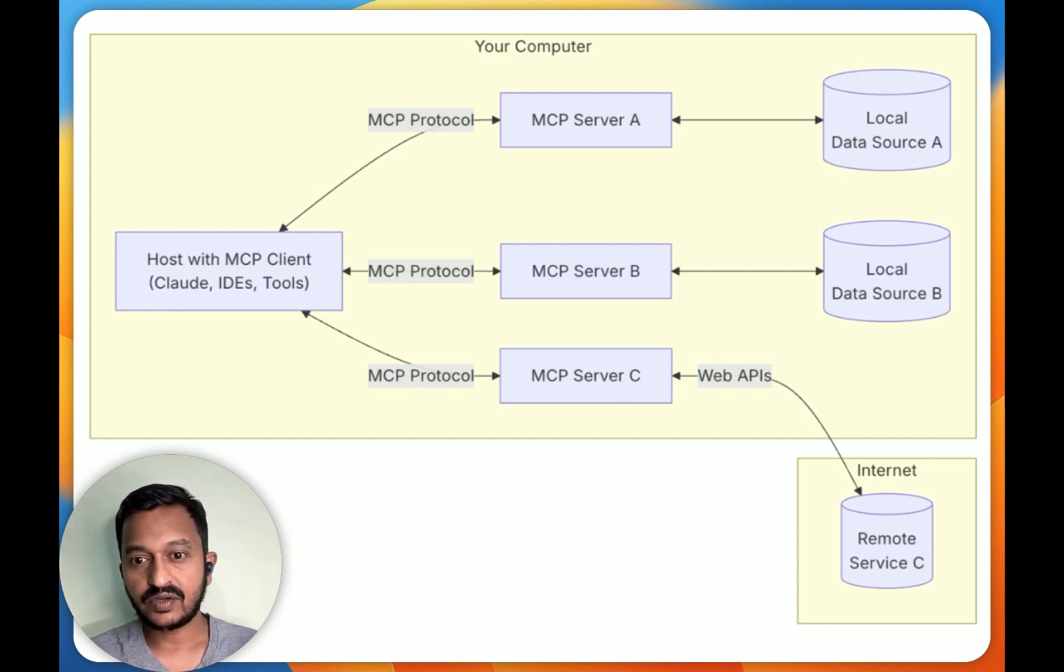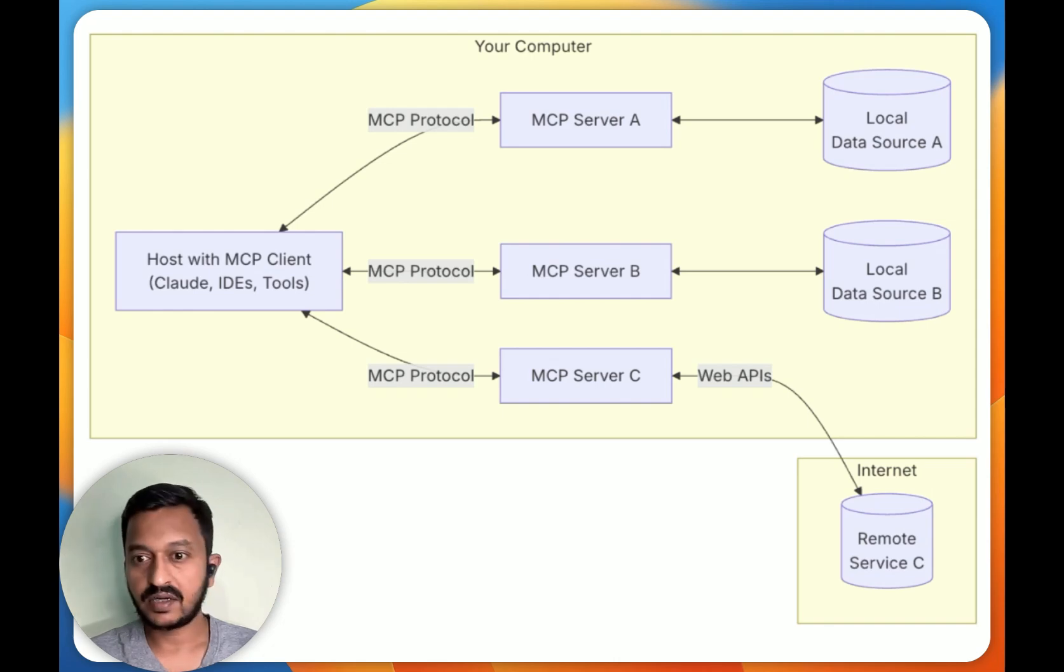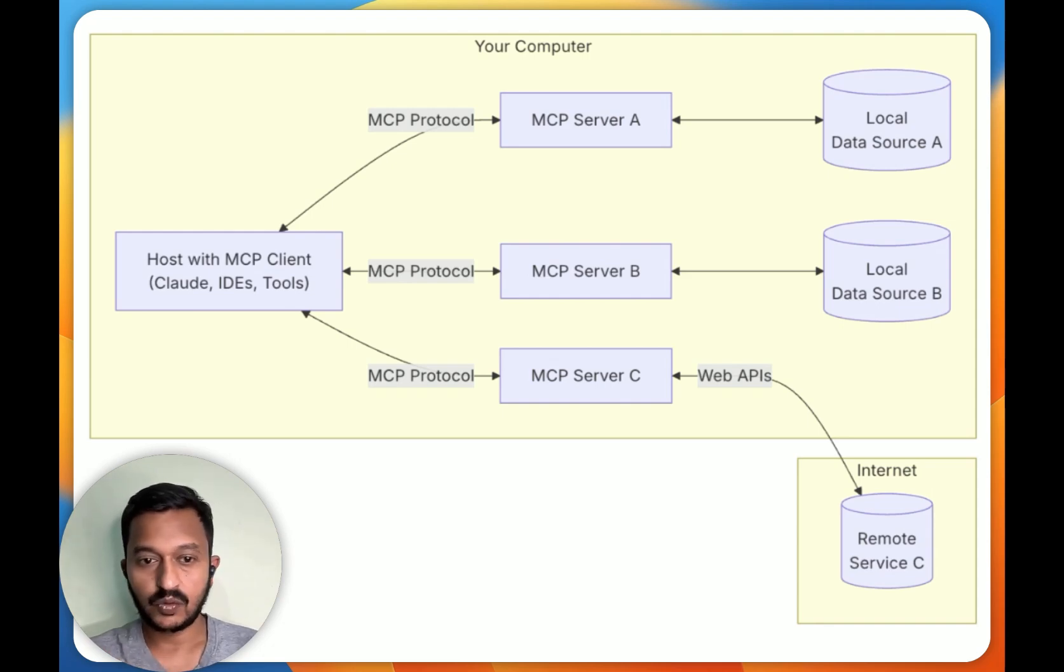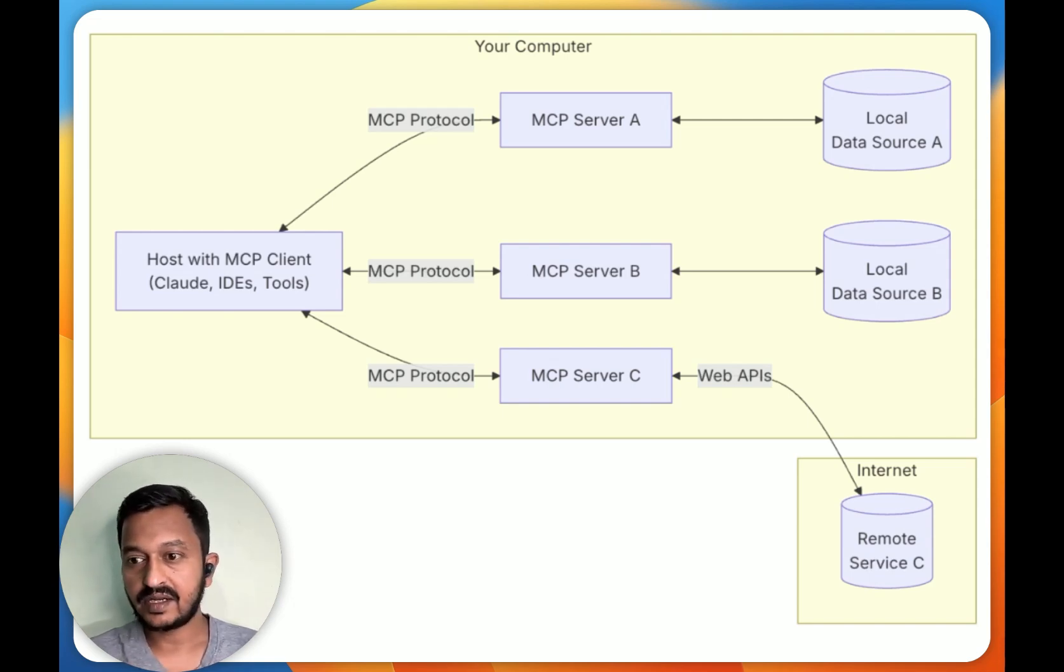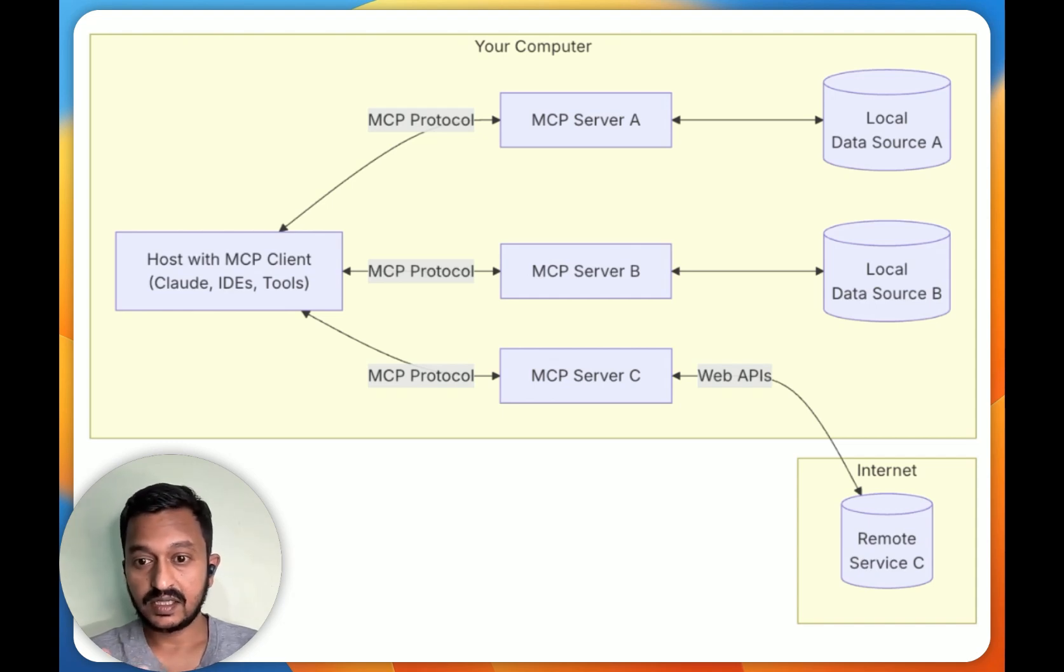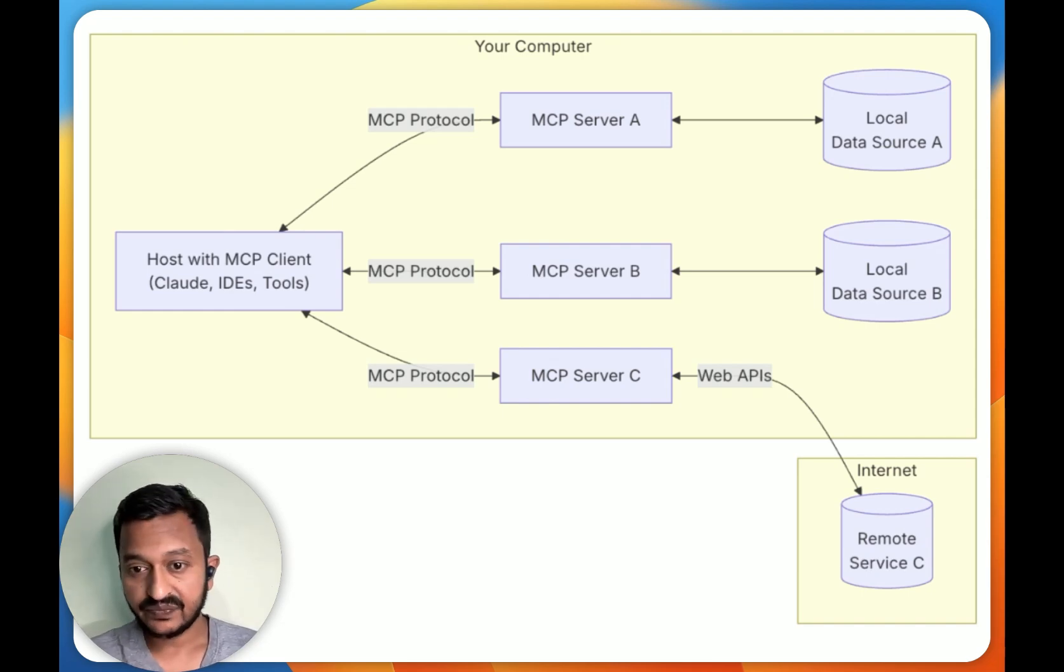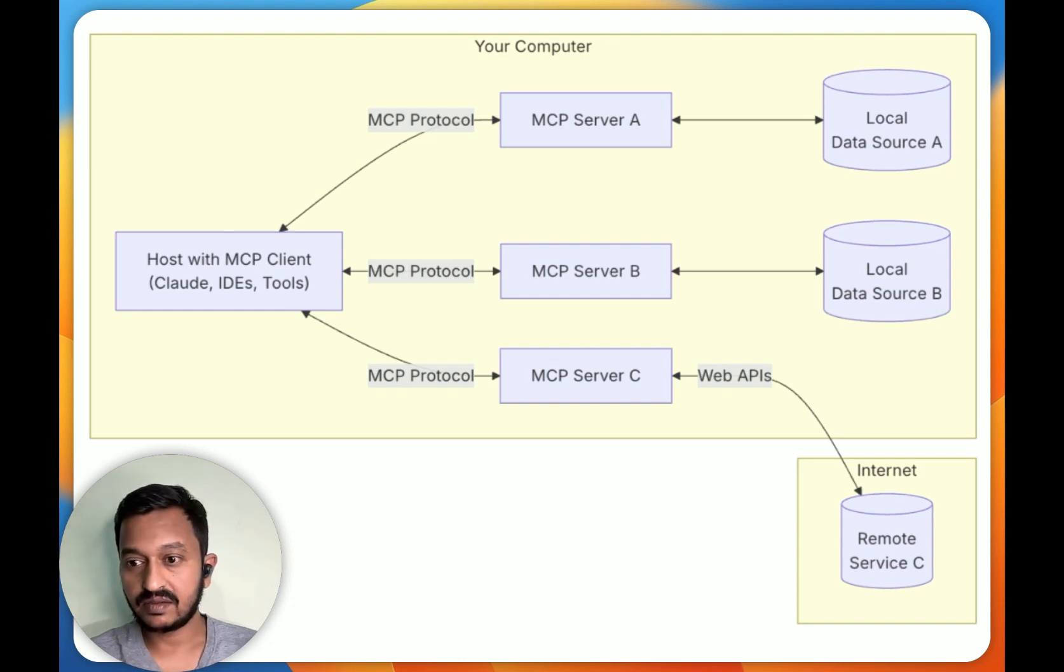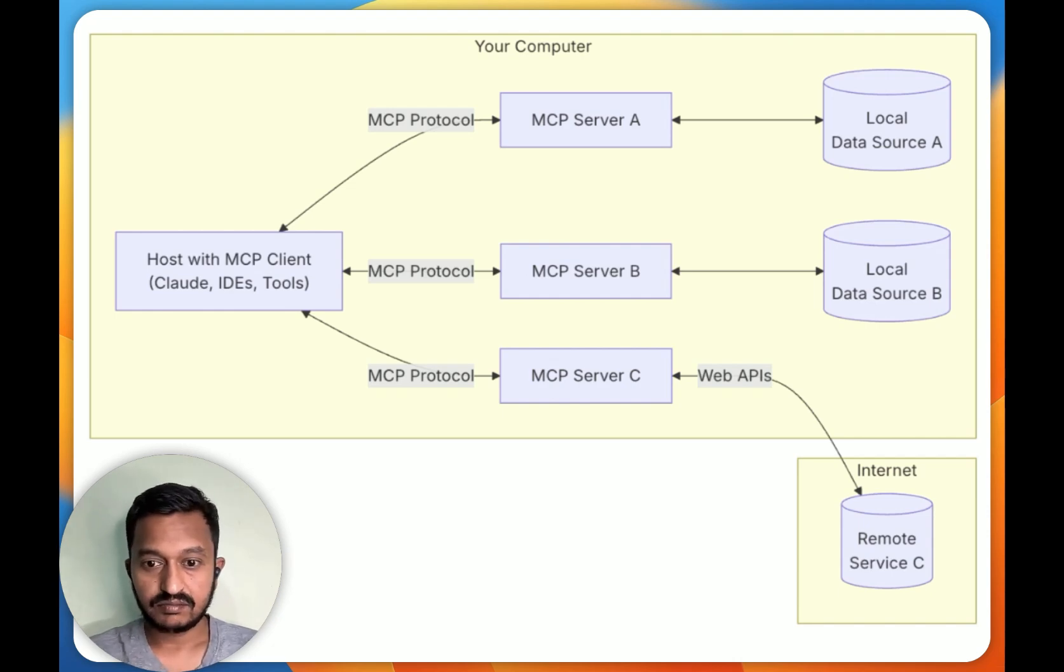At its core, we need to understand MCP has different components, and it follows a client-server architecture. You need to understand what is an MCP host—programs like Cloud Desktop, IDEs, or AI tools that want to access data through MCP. MCP clients are protocol clients that maintain one-on-one connections with servers. And MCP servers are lightweight programs that each expose specific capabilities through the standardized Model Context Protocol. Then we have local data sources.